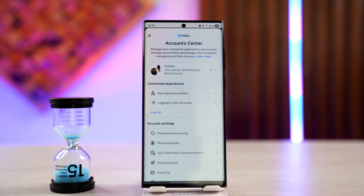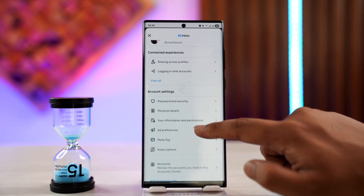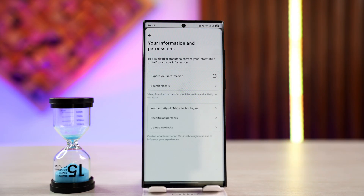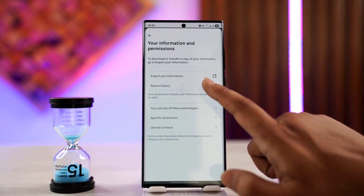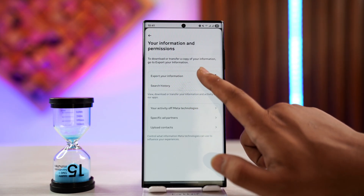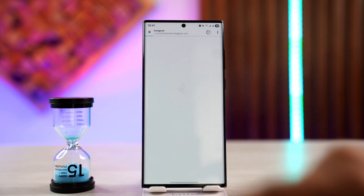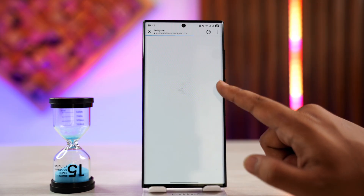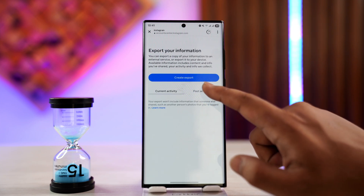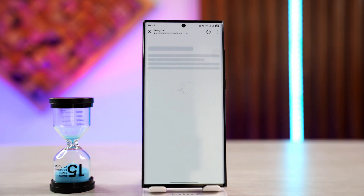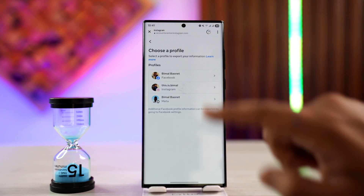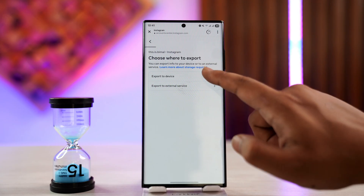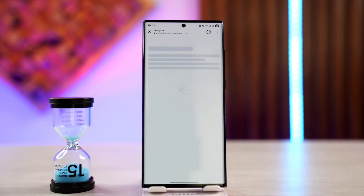Go to Account Center from the settings page and go to Your Information and Permissions, then go to Export Your Information. From Export Information you'll be taken to a particular page, so tap on Create Export and select your Instagram account, then select Export to Device.